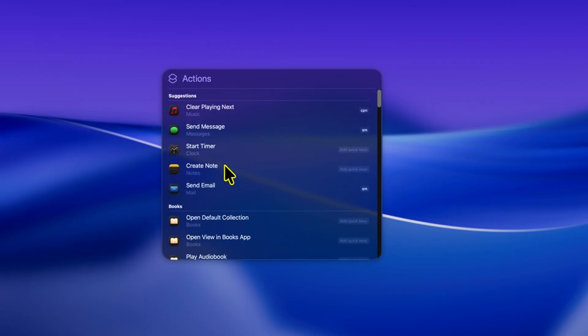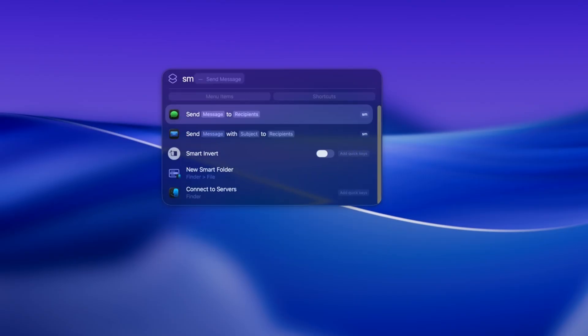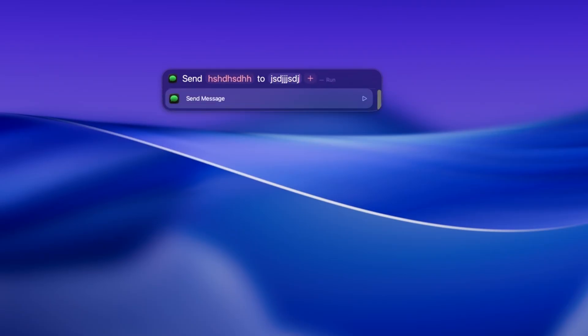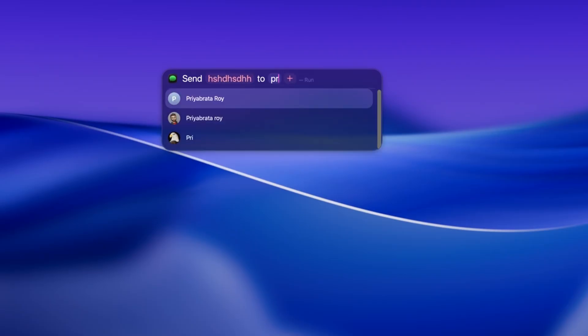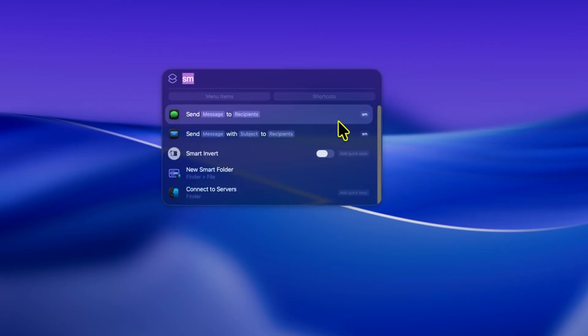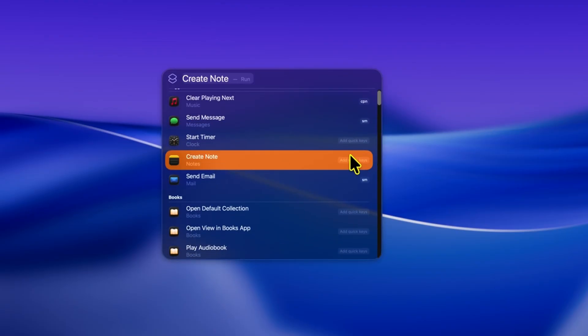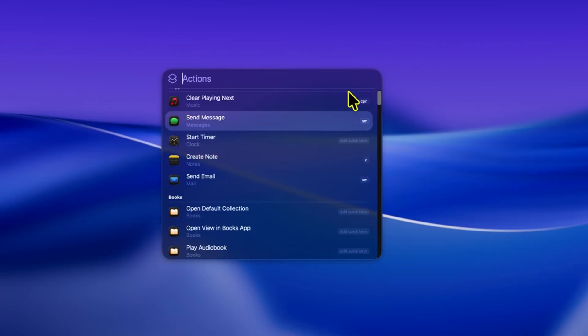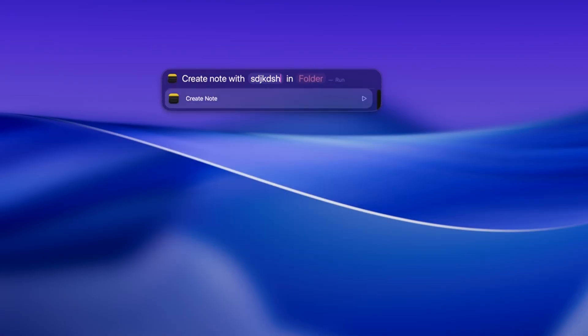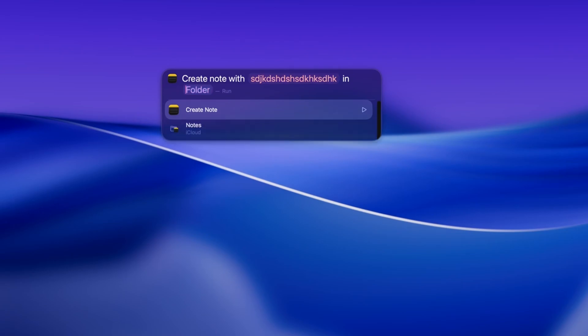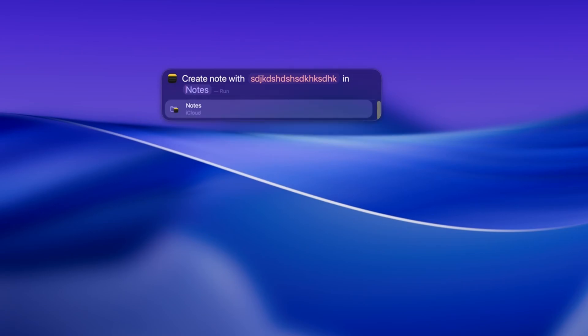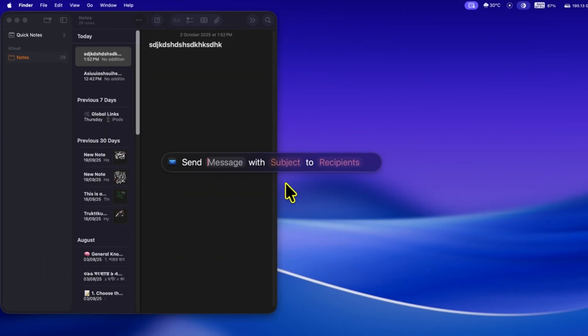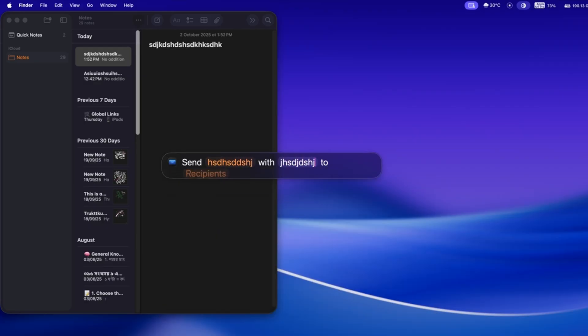Actions let you set shortcuts for specific tasks, and they can save you a lot of time. For example, you can assign SM for sending a message. Just type SM into Spotlight, and you can send a message right away without ever opening the messages app. Want to create a new note? You could assign N or any shortcut you like, type it in Spotlight, and your note is created without opening the Notes app. It also works with mail. Let's say you assign M for sending email. Type M, and you can compose and send an email instantly.